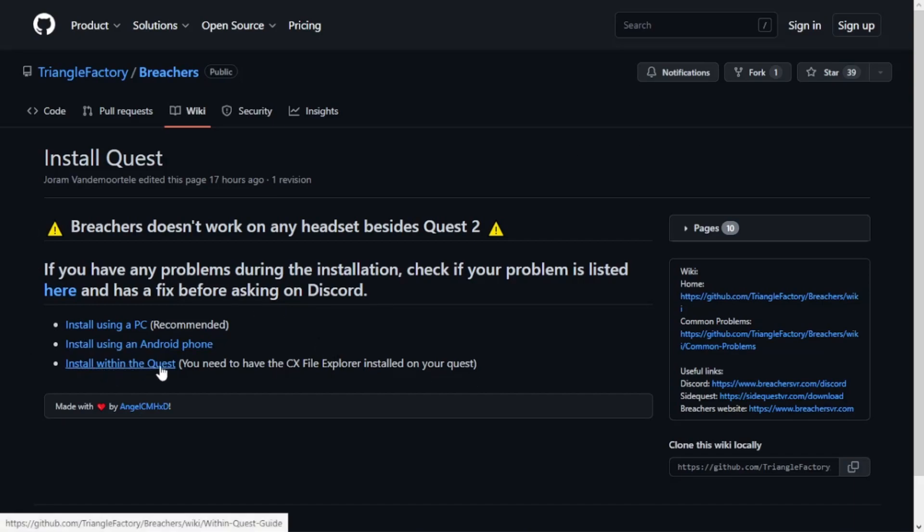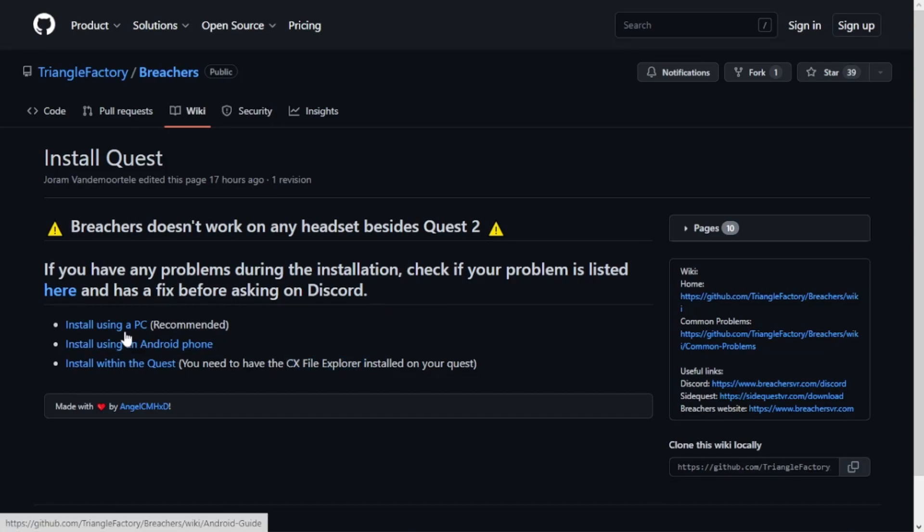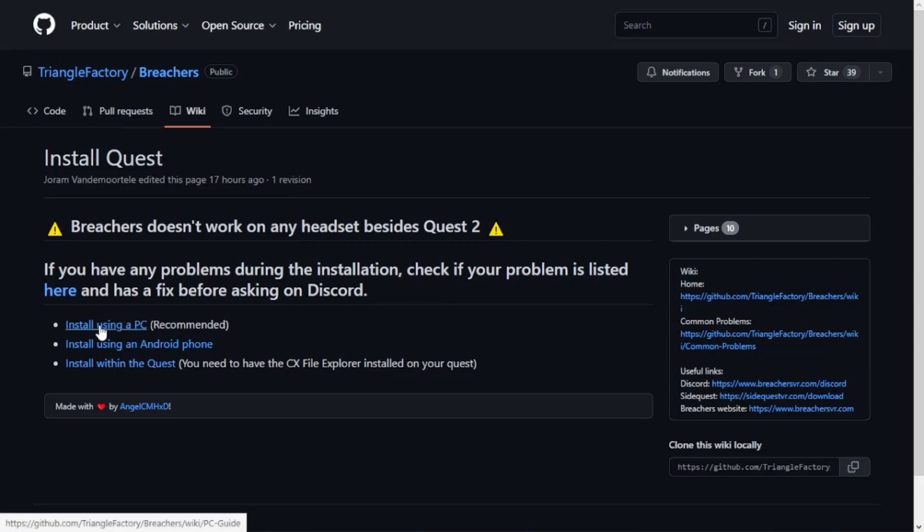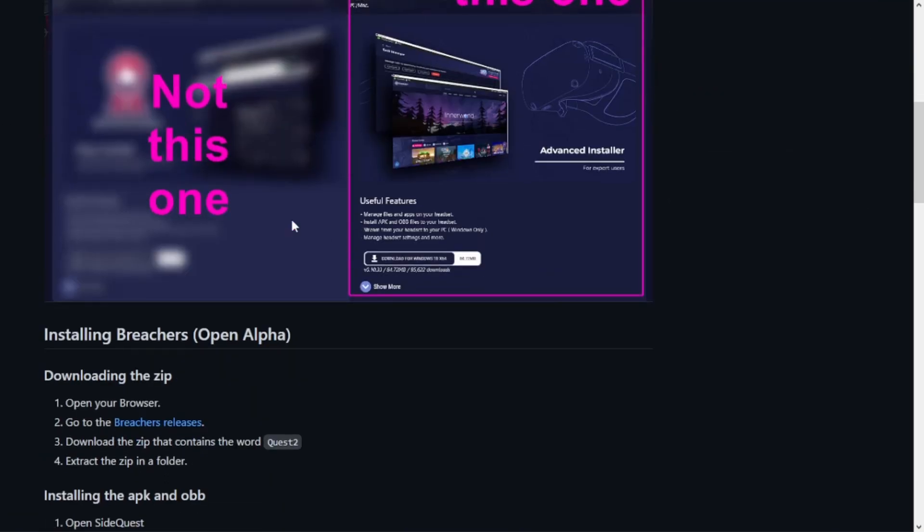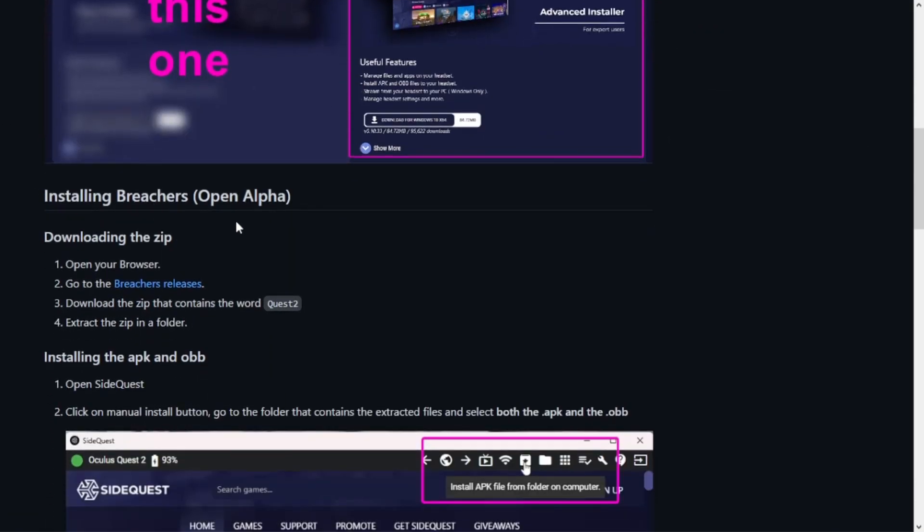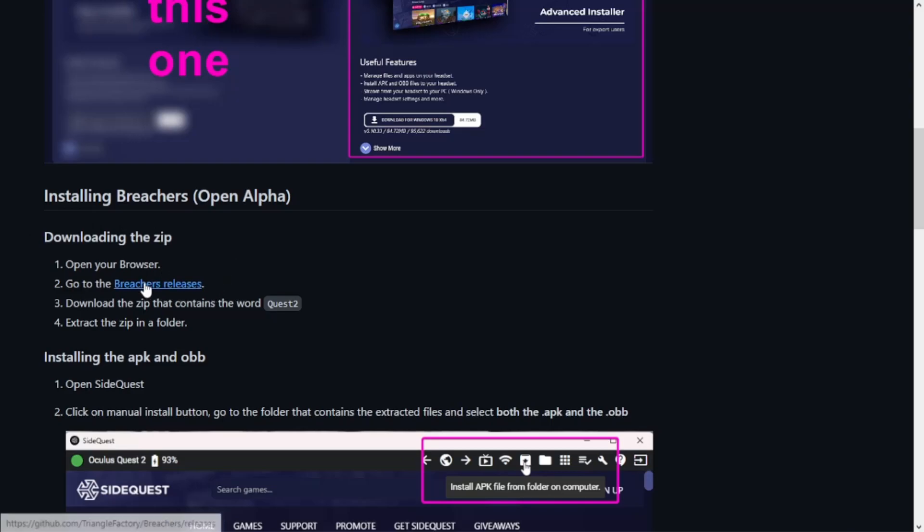And if you have any problems, they say you can check here, but I should go over the tutorial quite swellly, so hopefully not too many issues arise. Right here, you can install within the Quest if you have the CX File Explorer I was talking about before. I'll leave that link in the description. But today, we're talking about installing using a PC. We're going to click here. Once we're in here, we're just going to scroll down until we find the Breachers Releases tab.